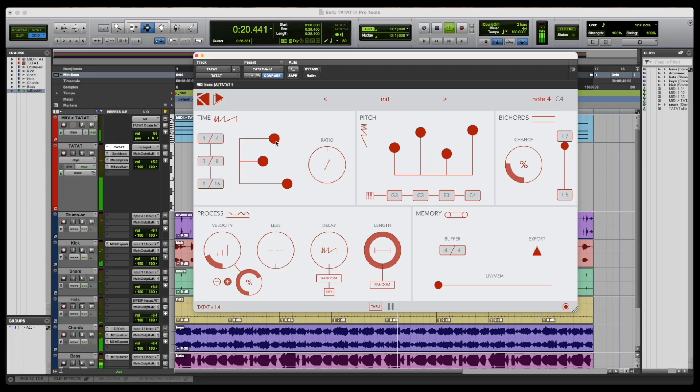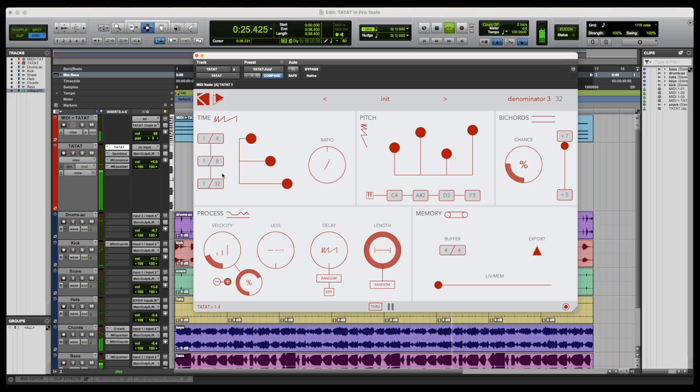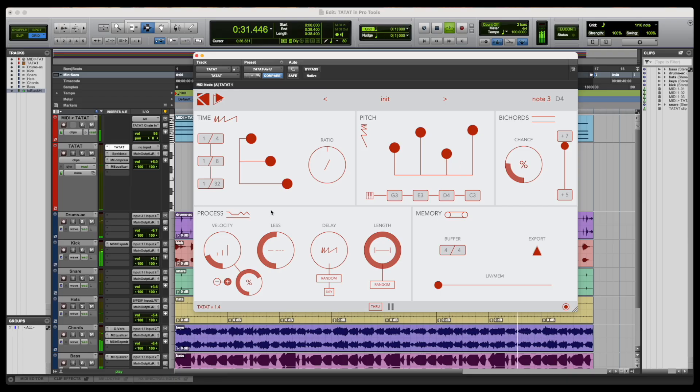We have plenty of additional content about Tatat generating all kinds of different outputs and controlling all kinds of different instruments. So feel free to check them out as well as taking a look at the product page on our website, and of course, don't hesitate to get in touch if you wish to know more about it.